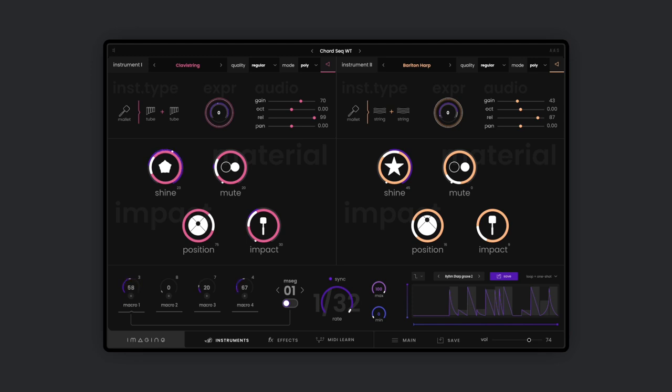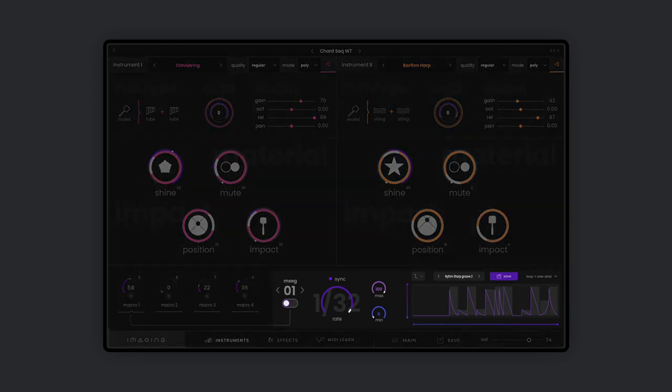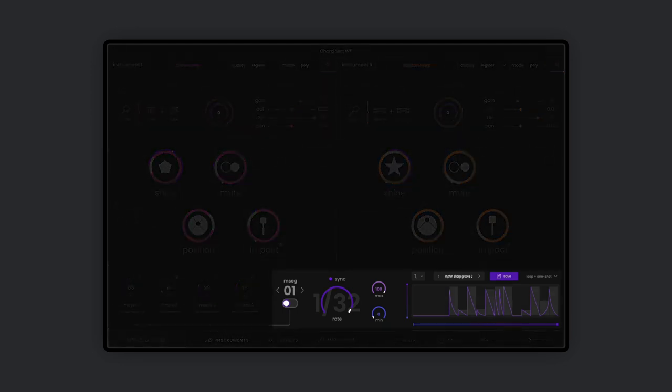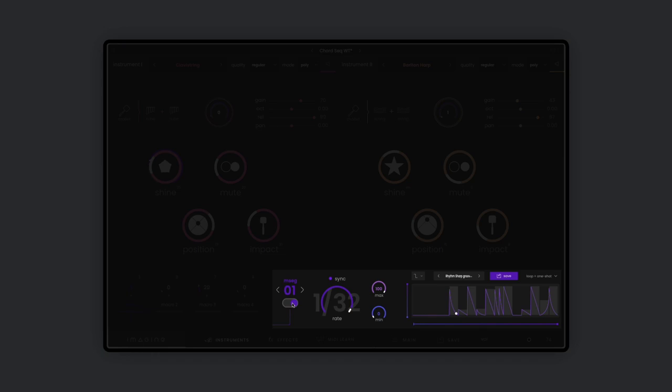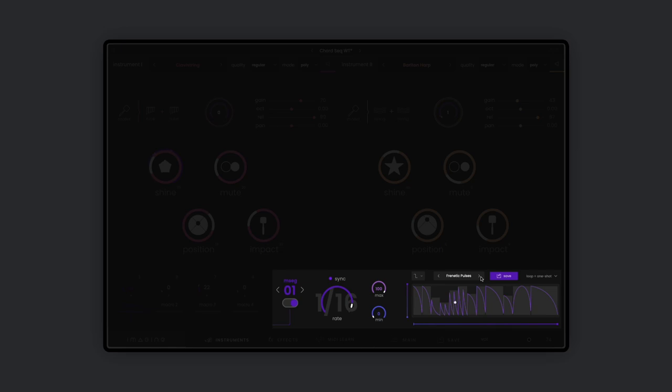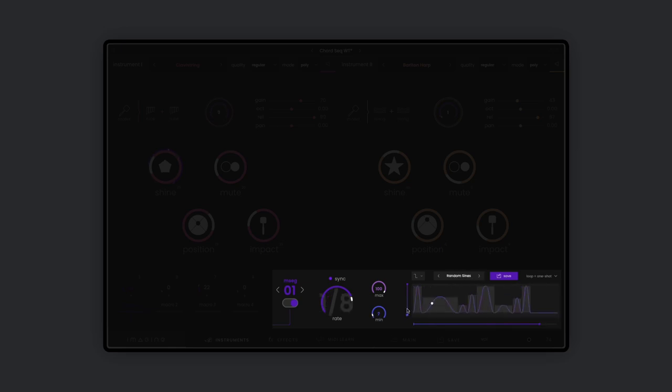Or you can use a particularly interesting option to bring motion into your sound: our multi-stage envelope generators. Every macro has its own MSEG that can be activated by flipping a switch. You can choose from a huge collection of simple and complex envelopes, and you can also create and save your own modulations by editing every single stage.